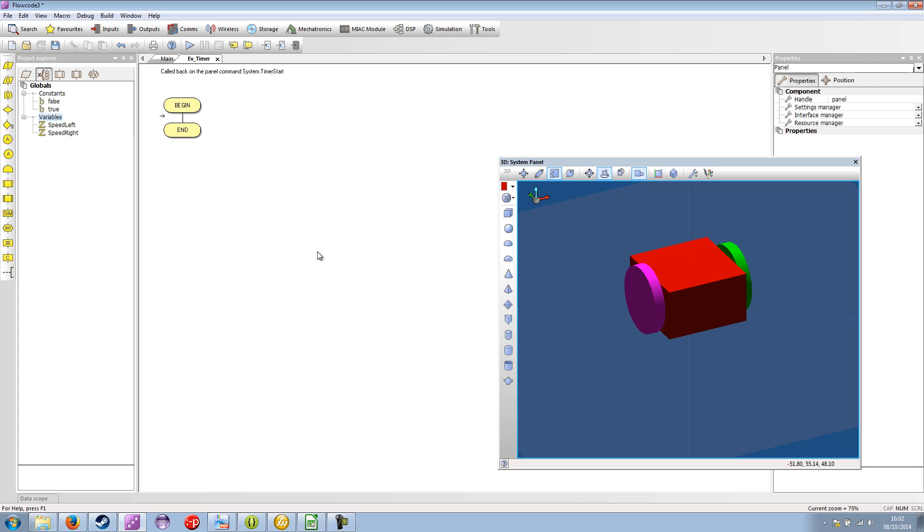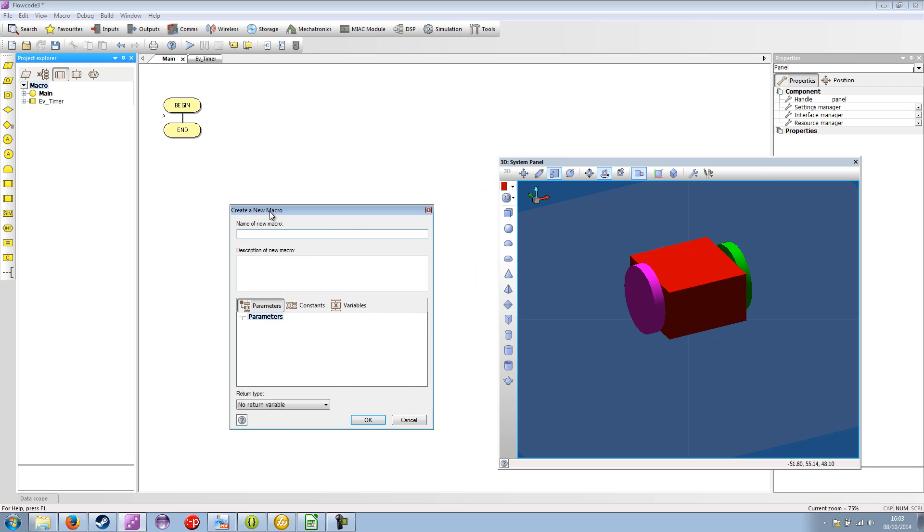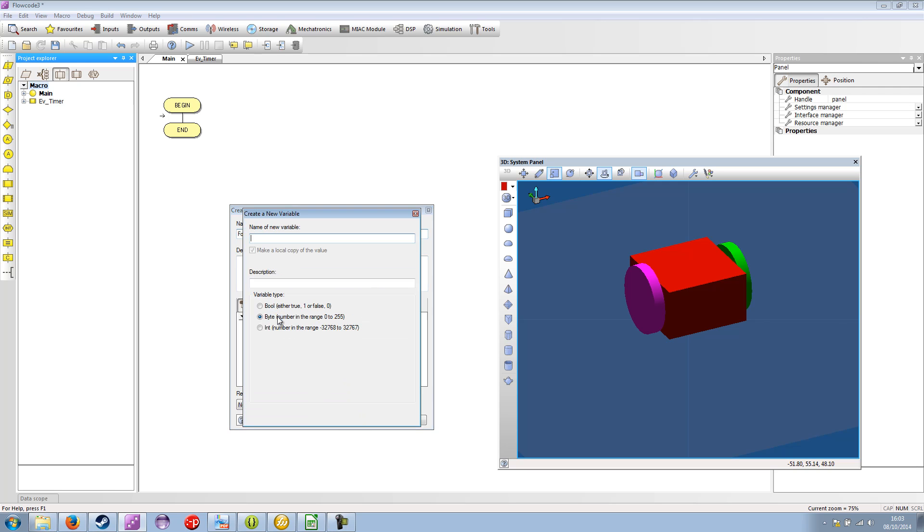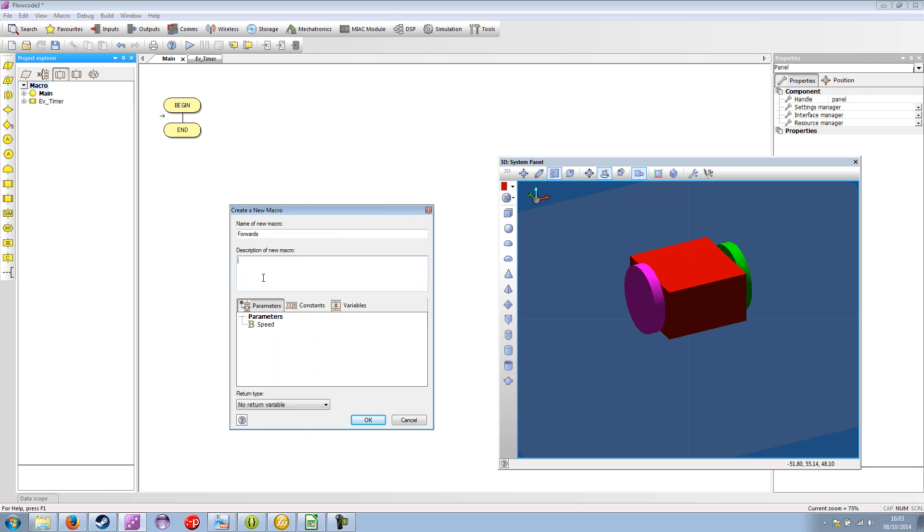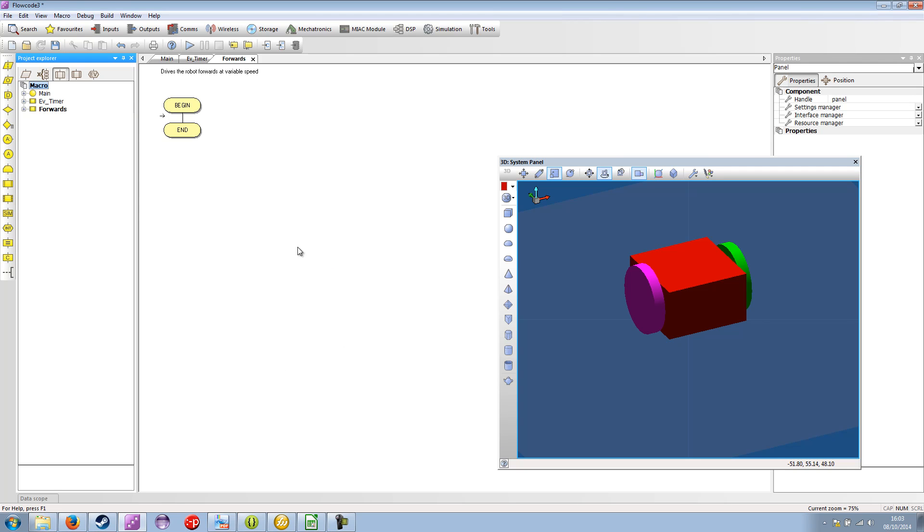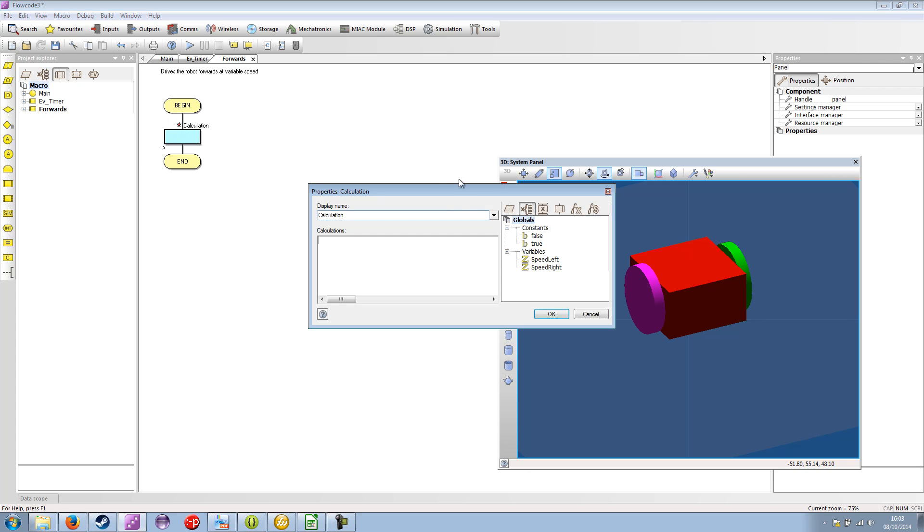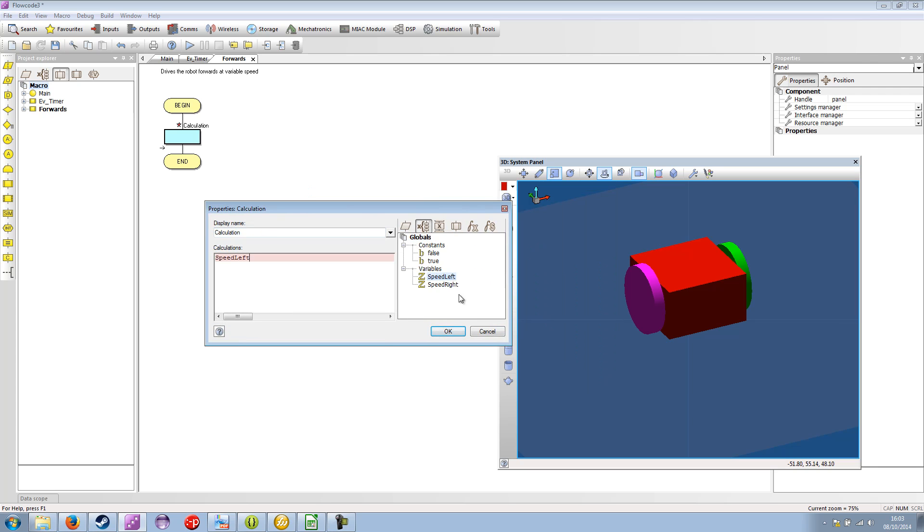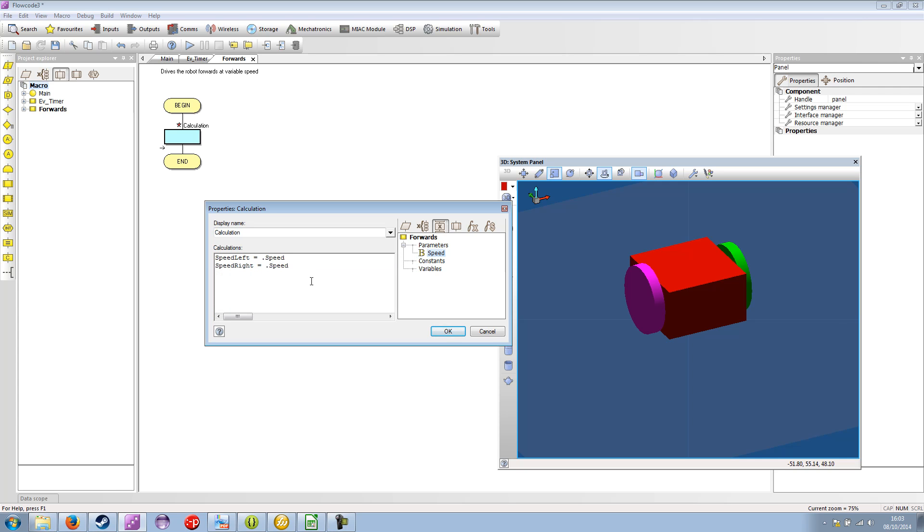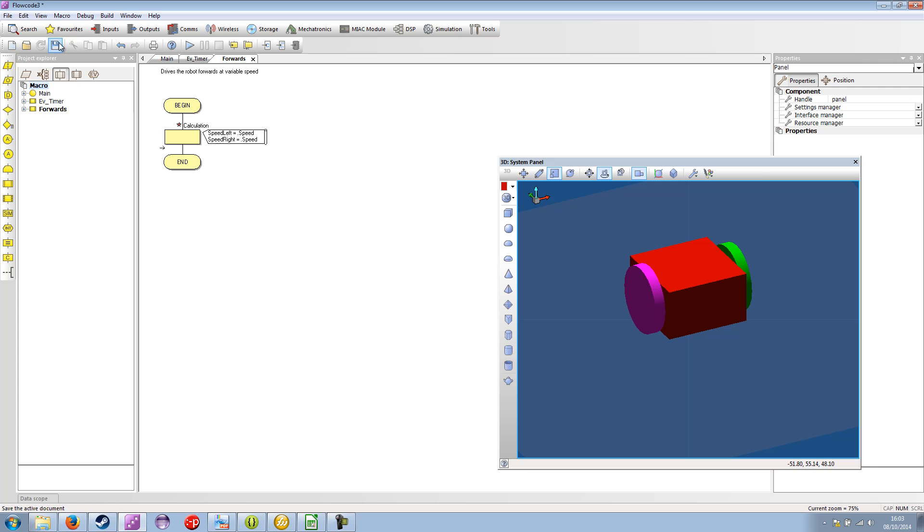So what we want to do is create a macro to allow us to set the speed. So let's create a few macros. If I click on Macros tab for Project Explorer, double click on Macro, create a new macro. So let's have forwards, speed. This is going to be a byte, so 0 to 255. And the description is drives the robot forwards at variable speed. There's no return. Forwards. And inside here we're going to use a calculation icon. And the speed left will equal our local variable speed. And if we paste that, we can use speed right equals dot speed. So that's forwards.